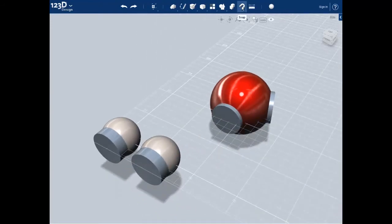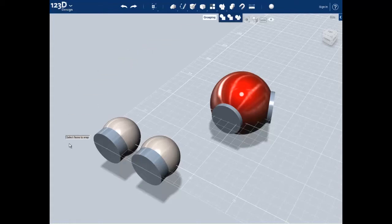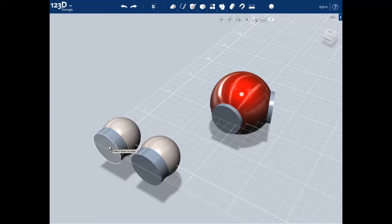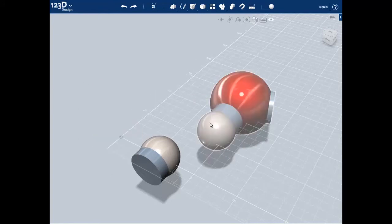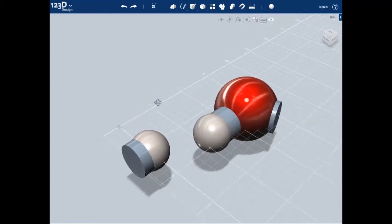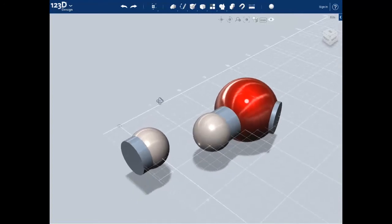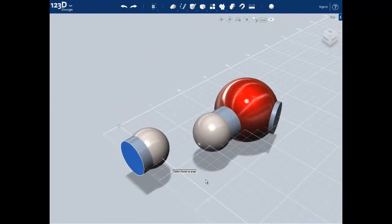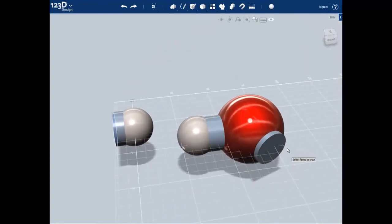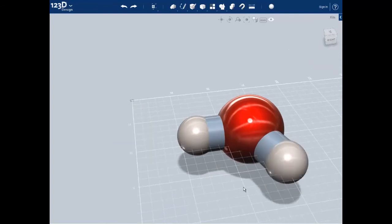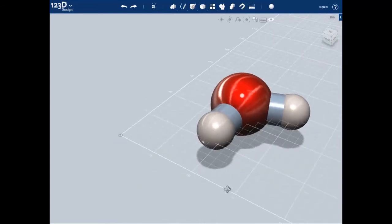And now we can start using the snap tool to attach our hydrogens to our oxygen. Once I click on snap, I click on the first side of the hydrogen and click on the bond point of the oxygen. This snaps them together. So once more, click on the hydrogen's bond and click on the oxygen's bond and it snaps the two bonds together.